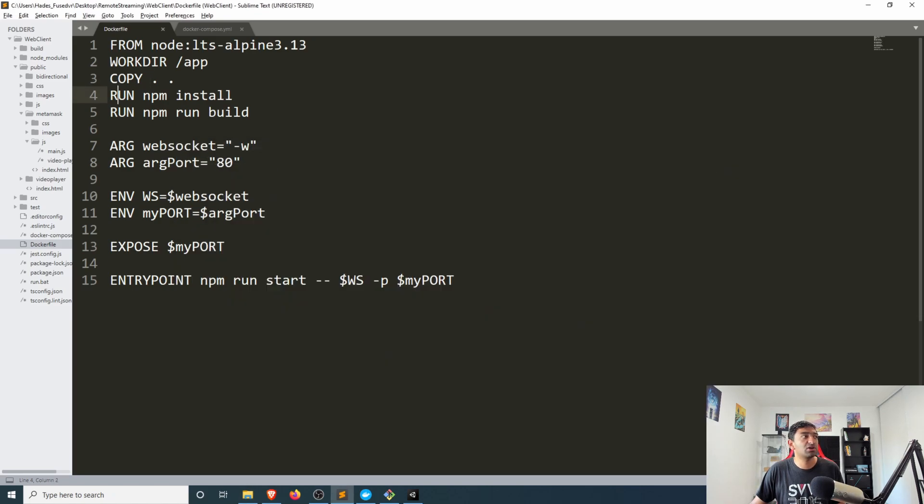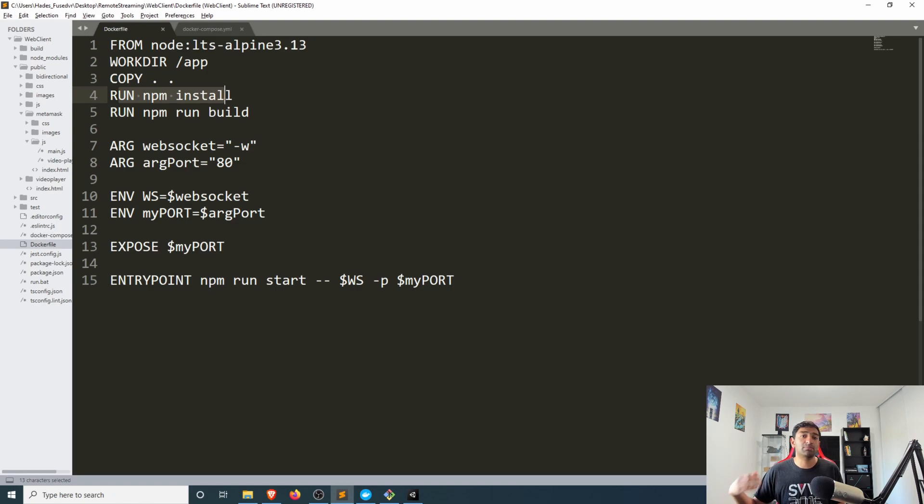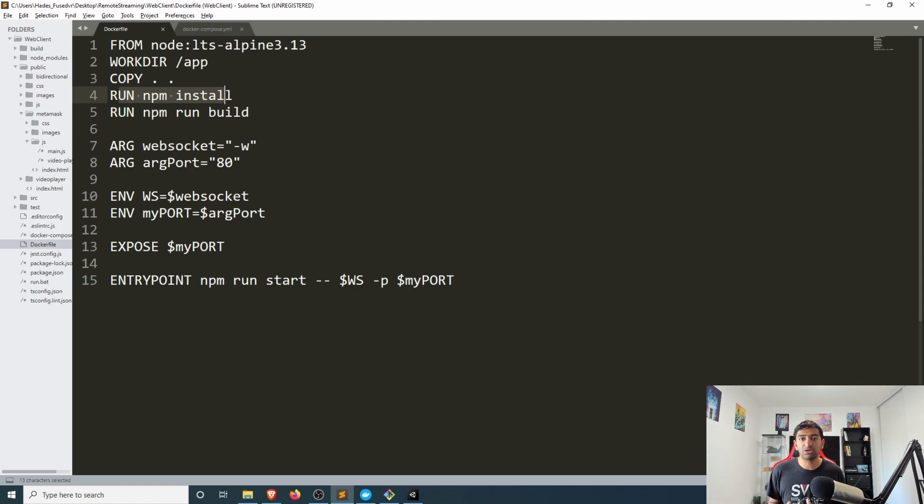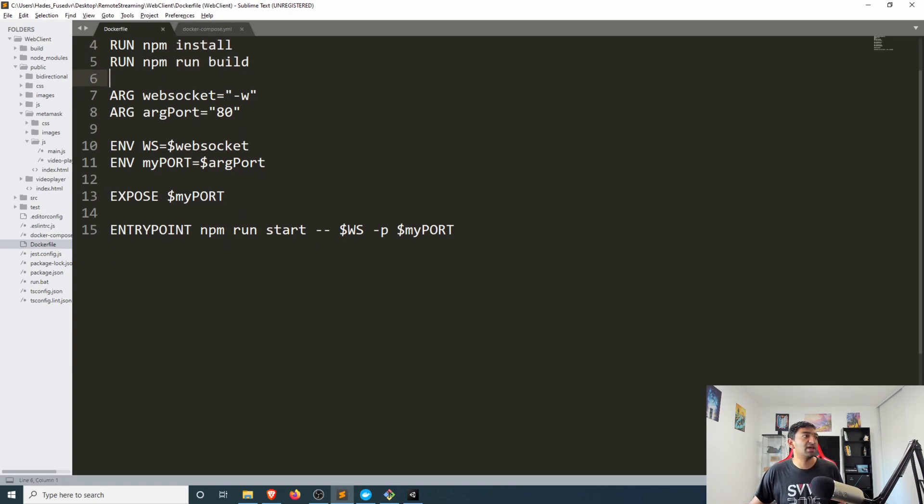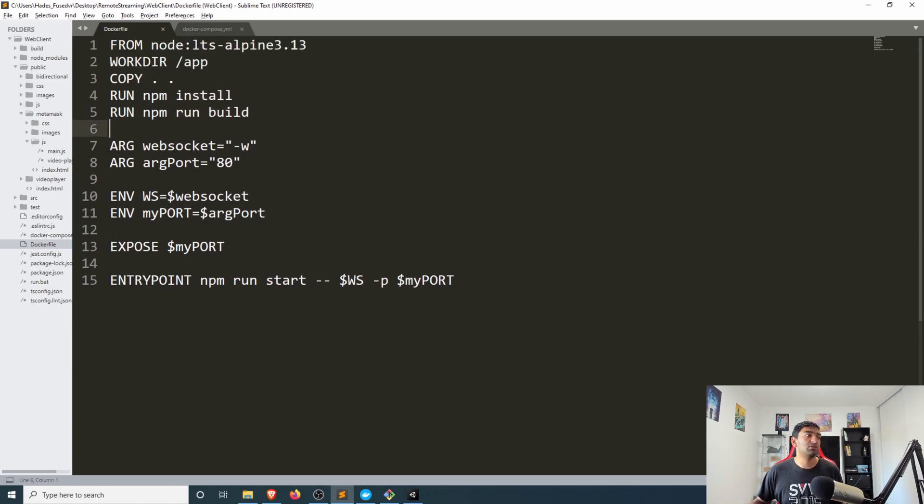We then go ahead run npm install to install all the packages, then the specific application that we're using here for render streaming has a build step so we run build.